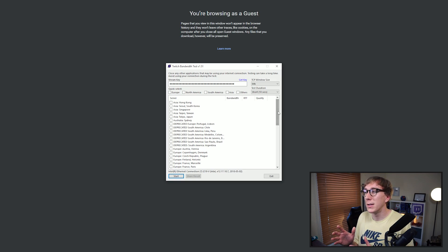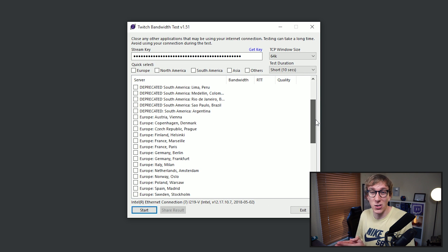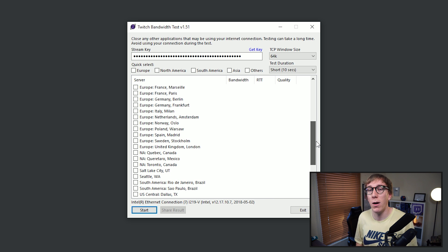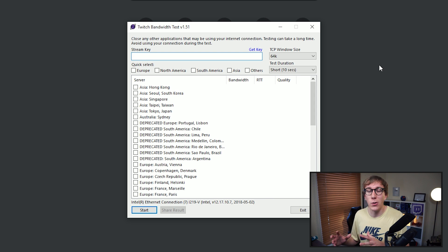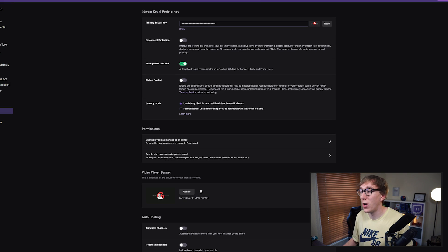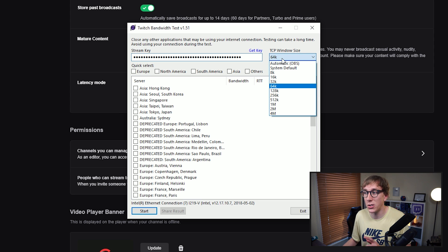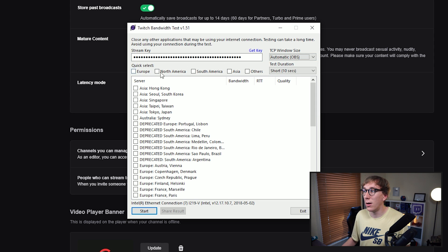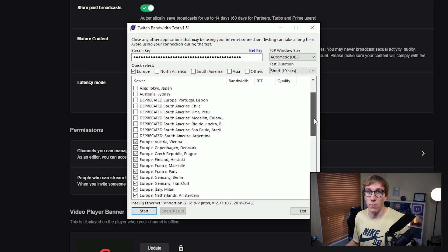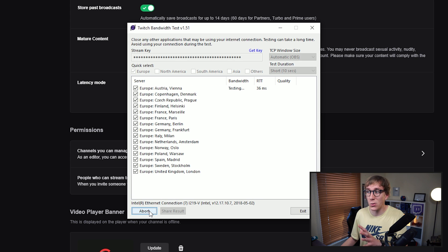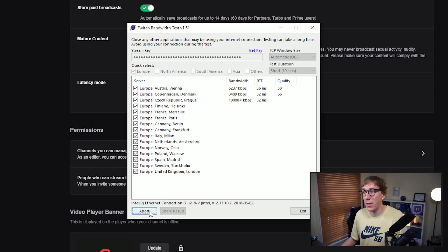The reason this is useful is because it's not always true that the server geographically closest to where you live is the best. It's well worth running a test to make sure you're getting a high quality connection. To run the test, download the application — I'll include a link in the description — then paste in your stream key from your Twitch dashboard, change the TCP window size to automatic which is what OBS uses, select the region of the world you live in, and set the test duration to whatever you want. A longer test gives a better representation of your internet stability. Then just click start, and Twitch Test will simulate streams to all ingest servers in that region and display results after each test completes.